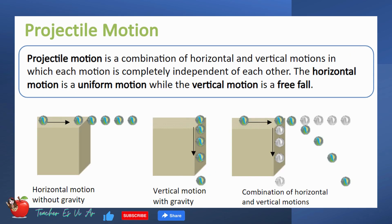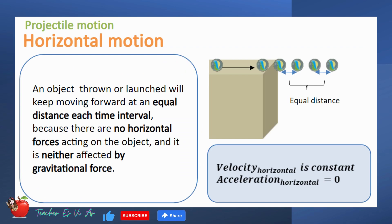Projectile motion is a combination of horizontal and vertical motions in which each motion is completely independent of each other. The horizontal motion is a uniform motion while the vertical motion is a free fall. Like a rolling ball on a frictionless floor, an object thrown or launched will keep moving forward at an equal distance each time interval because there are no horizontal forces acting on the object and it is not affected by gravitational force. The velocity in the horizontal component is constant, which means that the object is not accelerating.